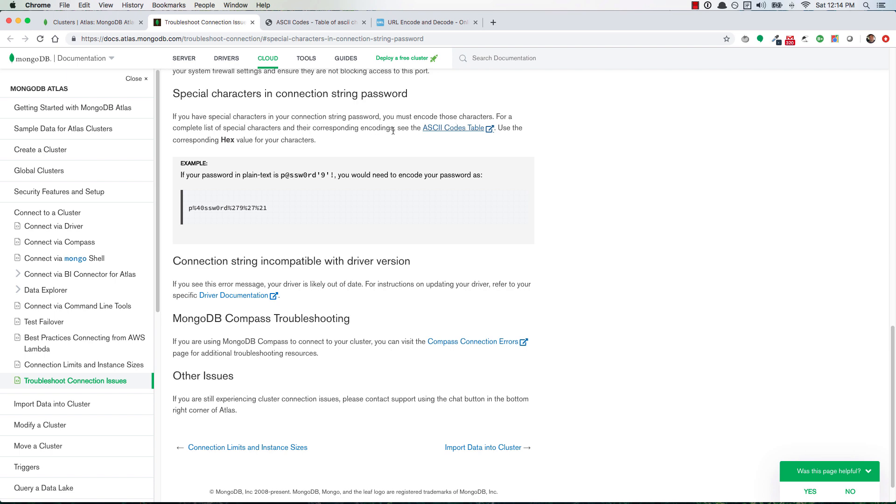It tells you to use the corresponding hex value for the characters and it even gives you an example here. So if you have an at sign that's a special character, or you have these quotations, or you have this exclamation, then you can see that it does something here - it changes it to a percent and then a combination of two numbers.